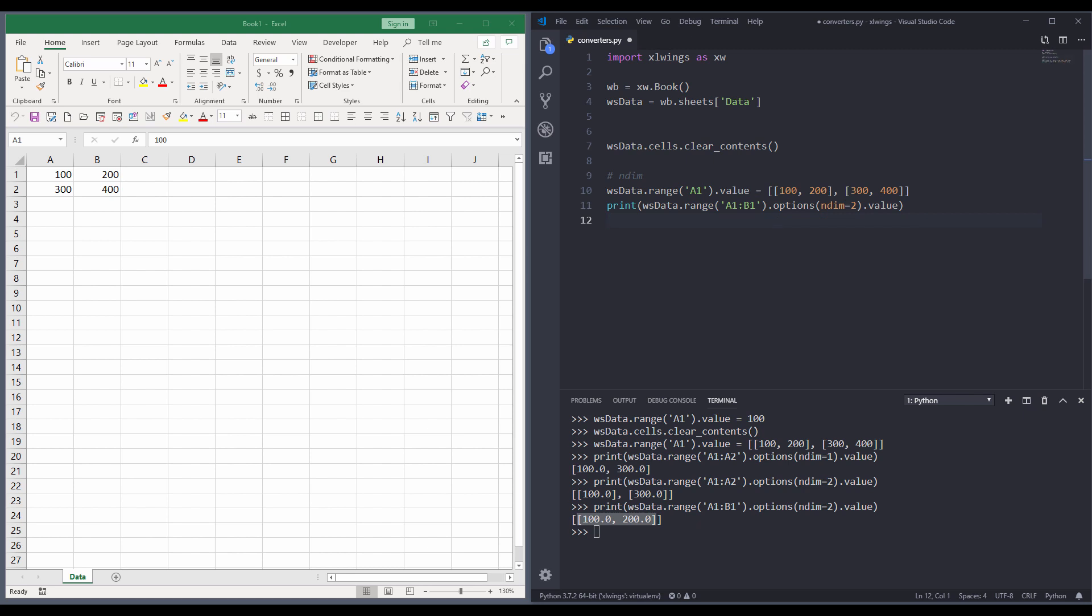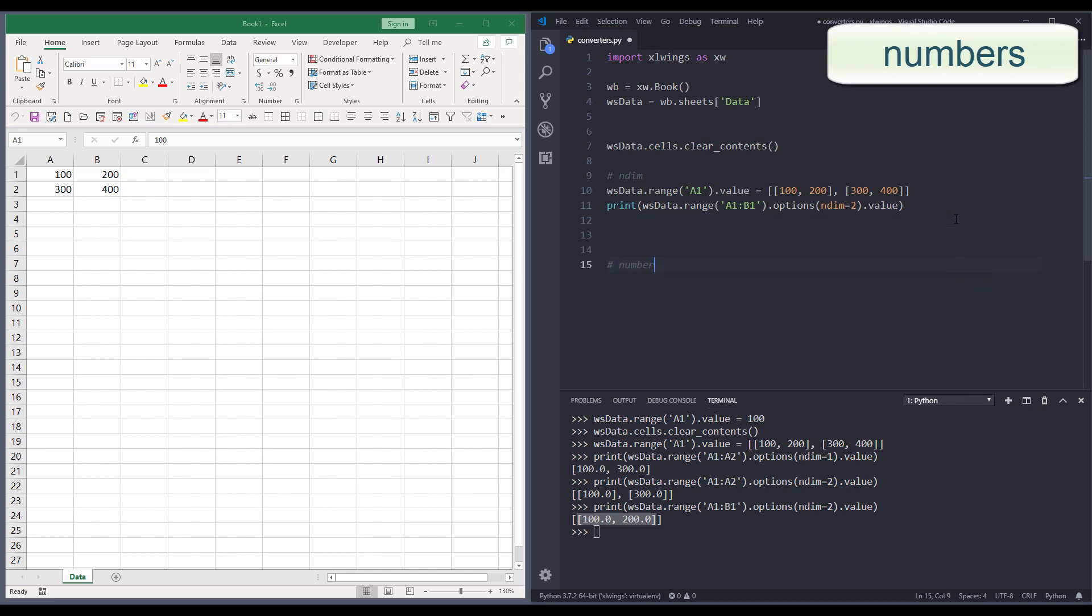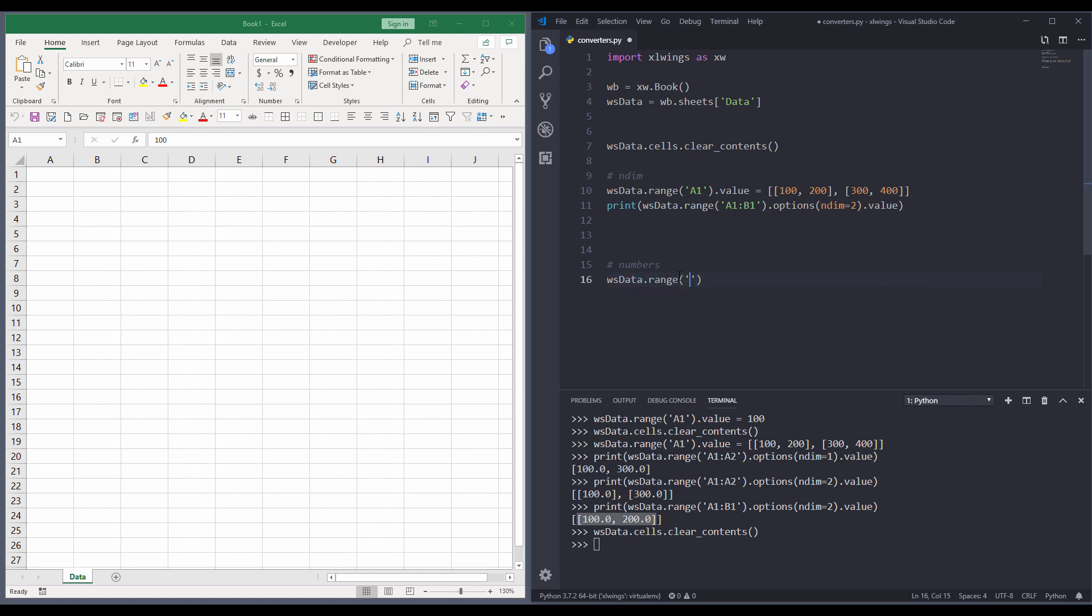Now let's move on to the second converter, which is the numbers converter. By default, when you read cells with numbers, the numbers are read as float, like decimal points. But I can change that to int, which is integer. And so let me delete everything again. And I'll use a hundred again.